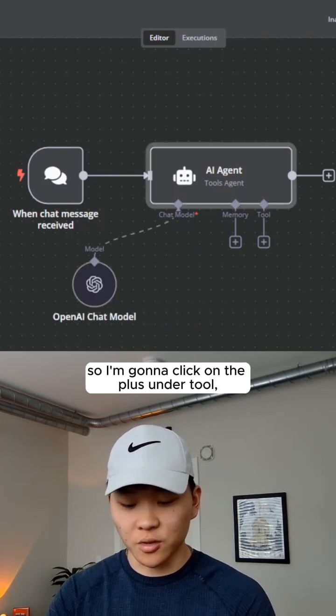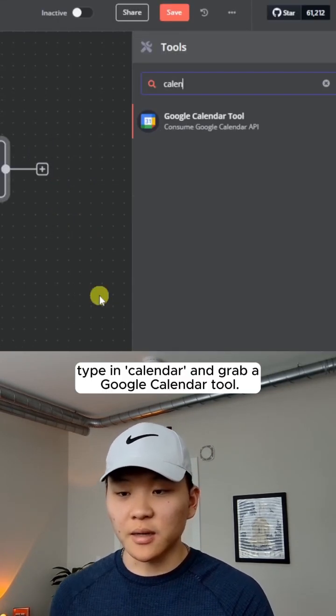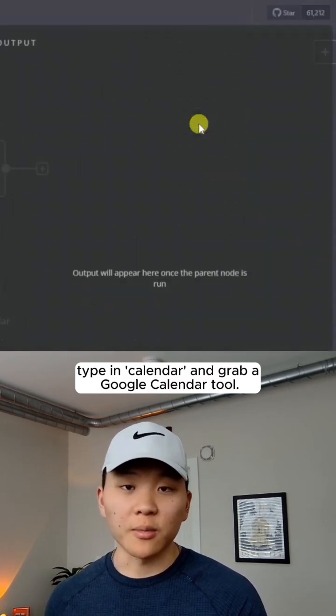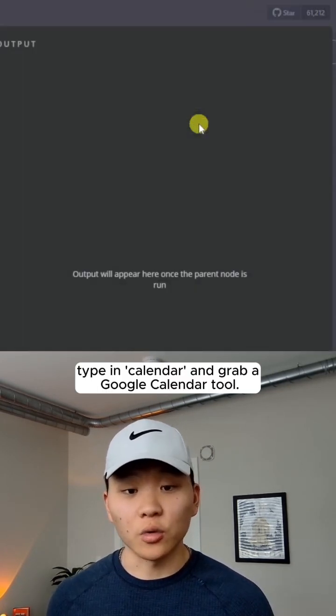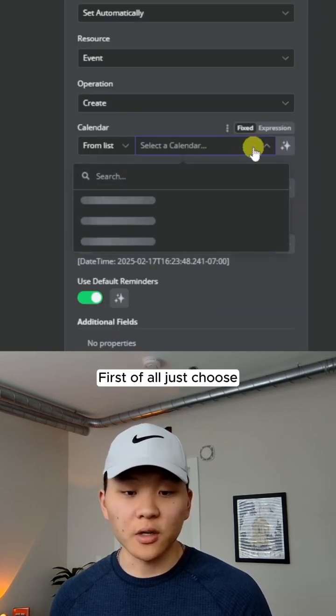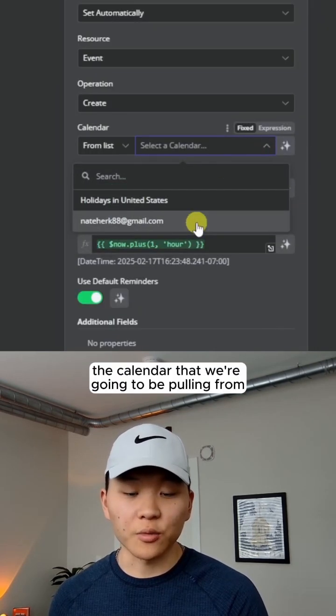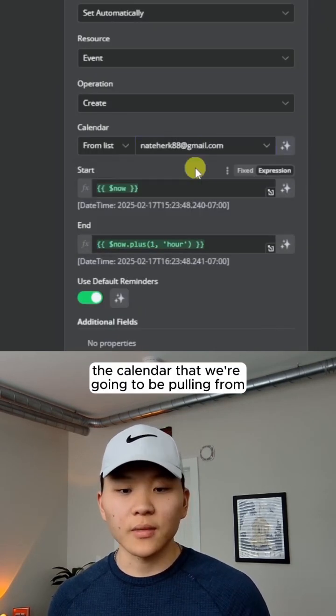So I'm going to click on the plus under tool, type in calendar and grab a Google calendar tool. Now in here, all we have to do is really simple. First of all, just choose the calendar that we're going to be pulling from.